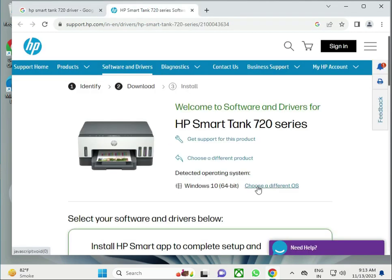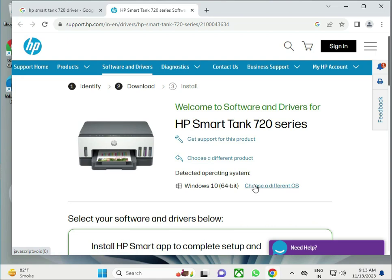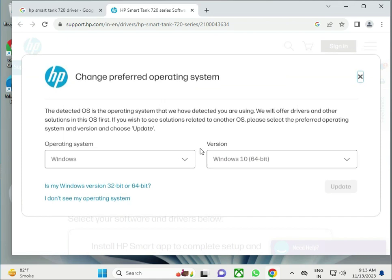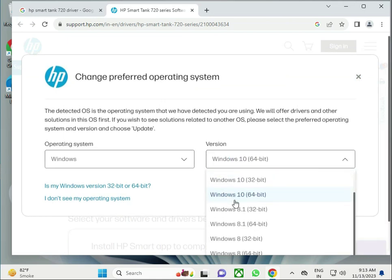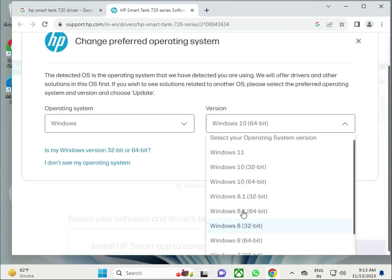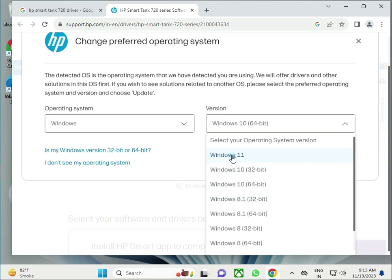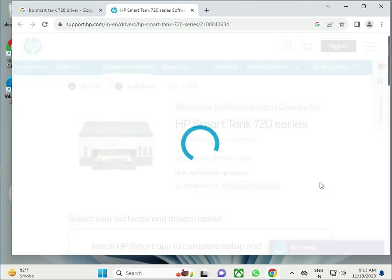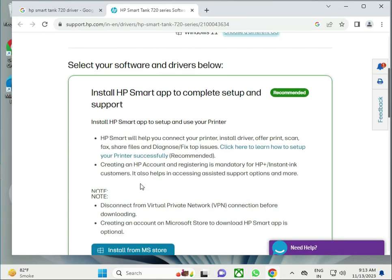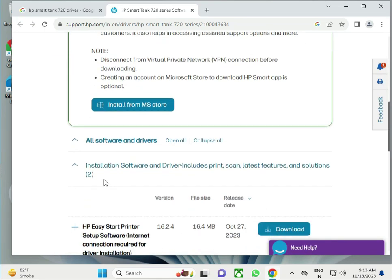To change your operating system, if you have Windows 11 or other, by default this is set to Windows 10. Click change for Windows 11 or all operating systems. Select Windows 11, then click update and open all.